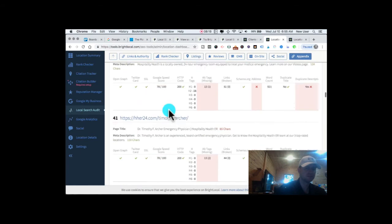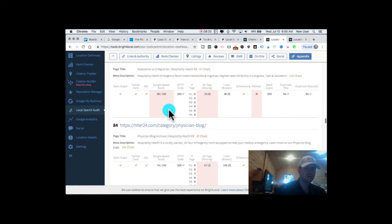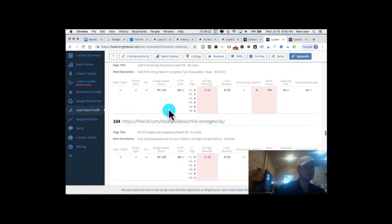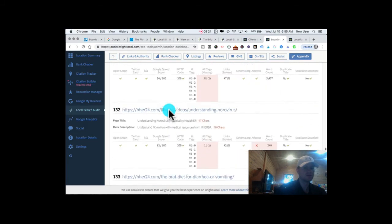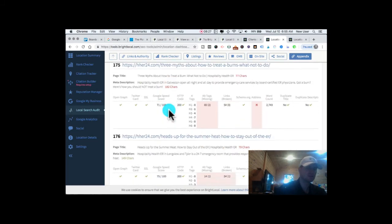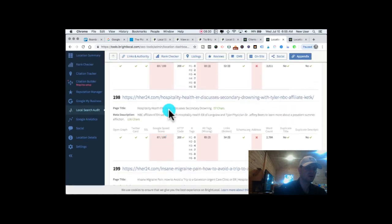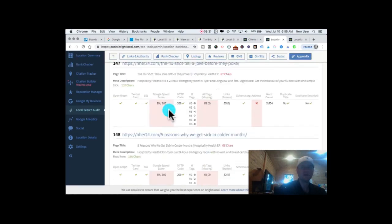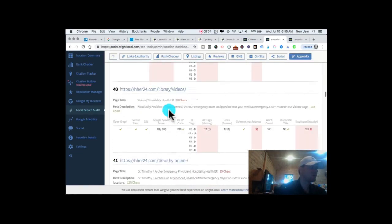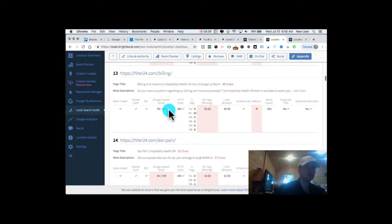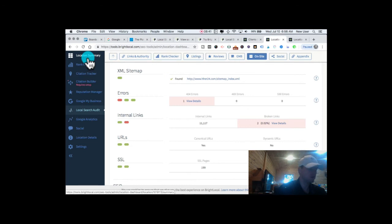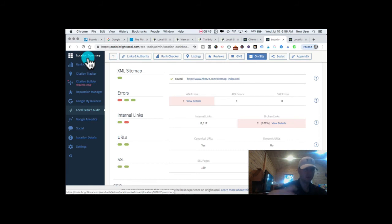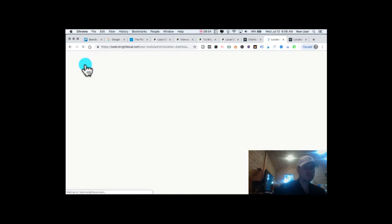It shows you the HTTP code, it shows you does this page have schema or not, is there an address on the page. So the information is really bountiful. BrightLocal is thorough, solid, and yet it's really user friendly, it's easy to navigate overall. Setting up a new location or a new client is greatly simplified because I do have a Google My Business integration, so if you're already an owner or manager of the Google My Business account you can very quickly begin the process of setting up the location.